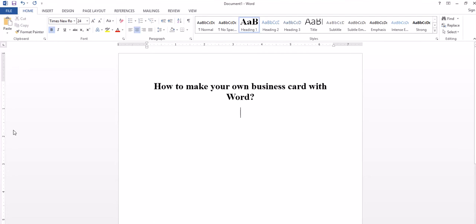Hi, my name is Russell McBridge and today I'm going to talk about how to make your own business card with Word.